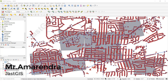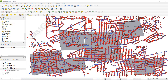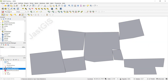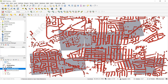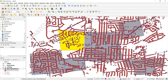Hello guys, today I am going to show you how to clip the data inside the polygon. Here you can see this is the data and the polygon is also there. There are many polygon features, and I want to clip whatever data is inside the polygon - only the data inside the polygon I want to clip.